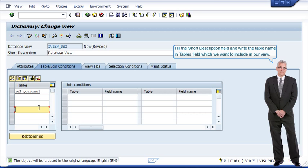Fill the short description field and write the table name in tables field which we want to include in our view.